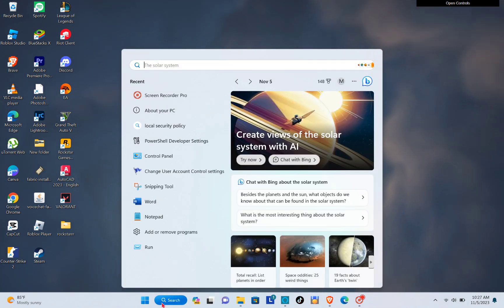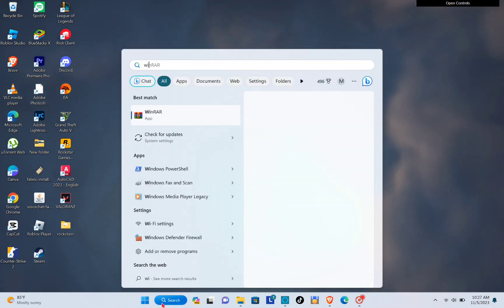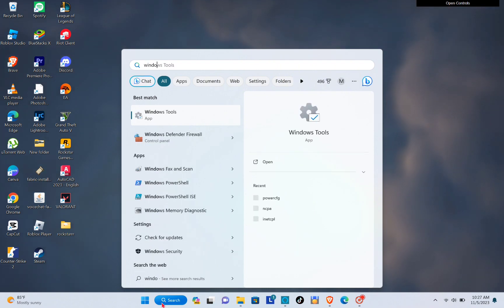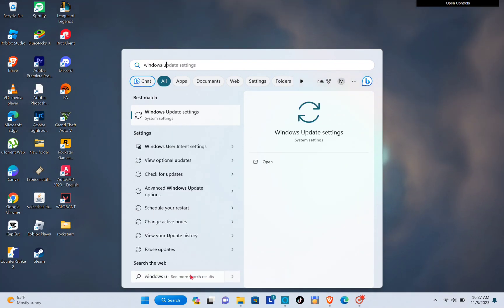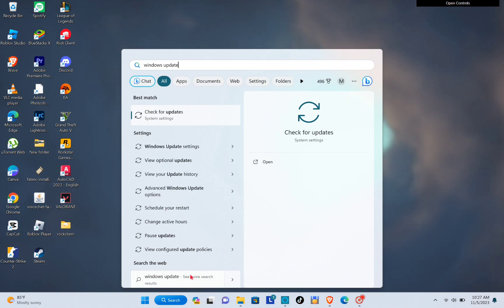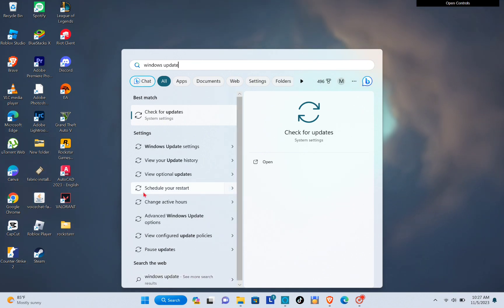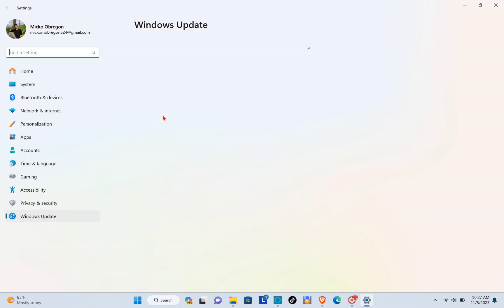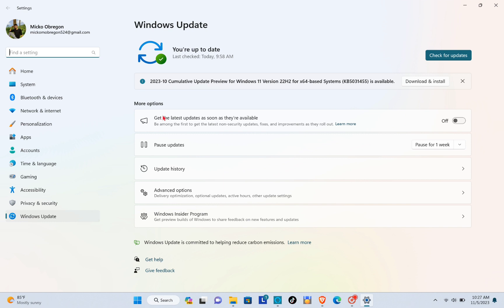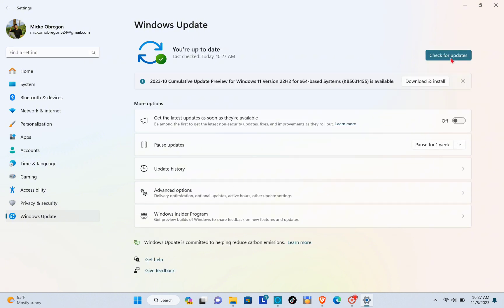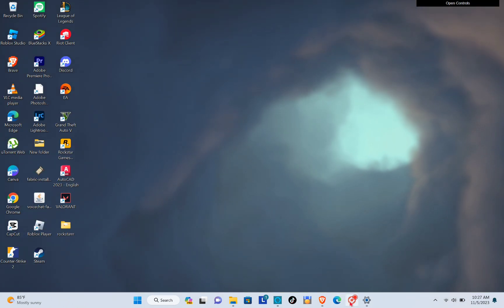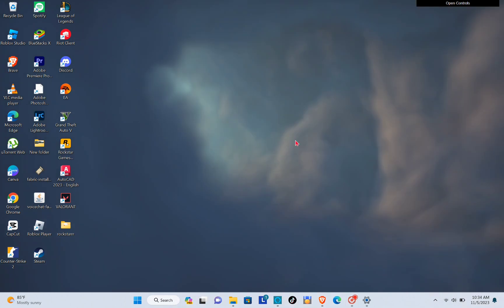Okay, so the first thing that you'll need to do is go to your search bar and type out Windows Update Settings, because we have to check first if we have to update our Windows. That is one of the most important things so that your computer will function properly. So we just check it, and if it has a new update, just click on update.